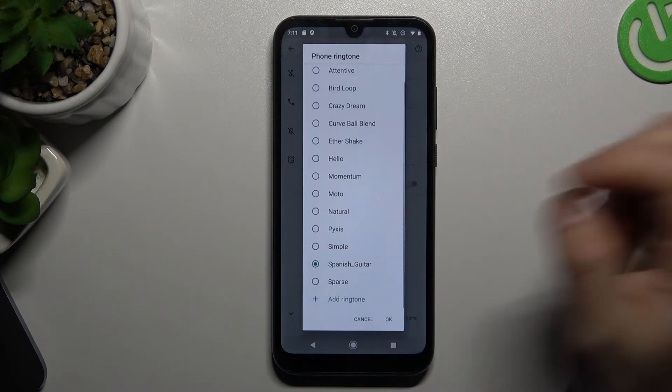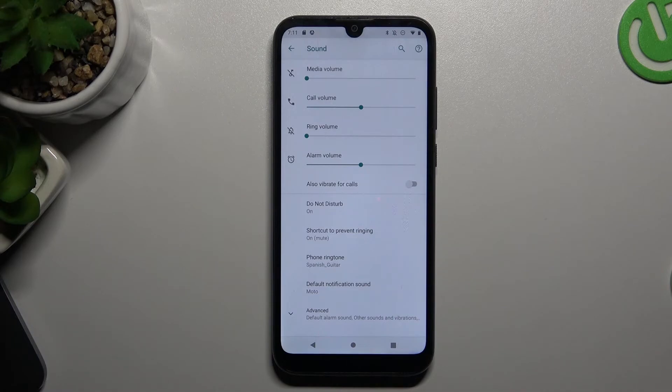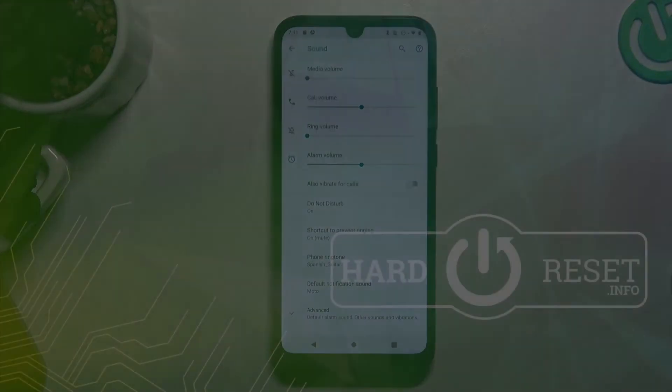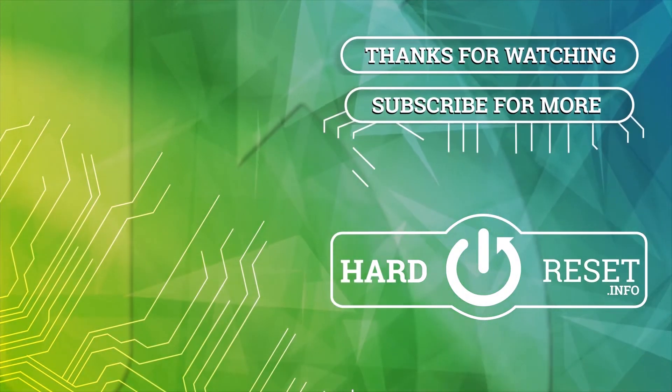And that's it. Thanks for watching — leave a subscribe and comment. Goodbye!